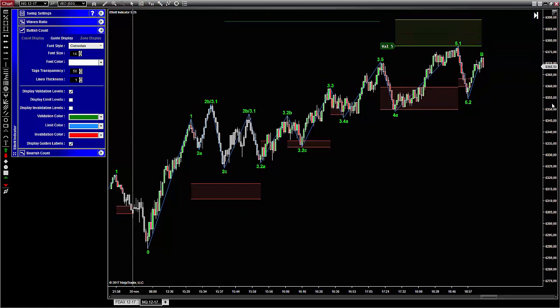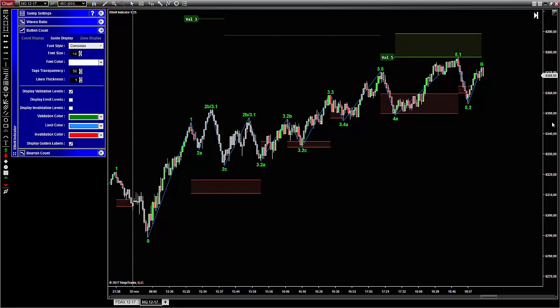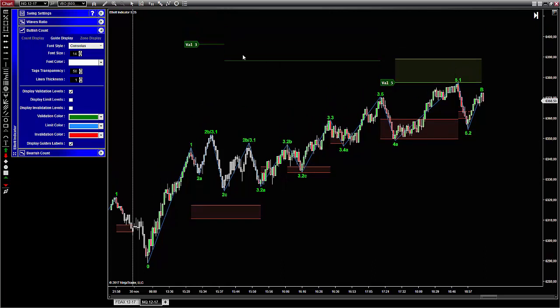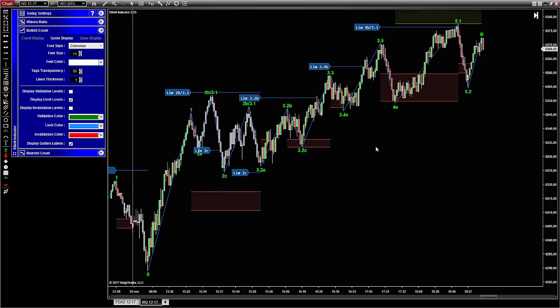Now let's see the validation lines. As you may know, wave 3 and wave 5 are impulsive waves — therefore they have to reach at least a certain price level to be considered as valid and then make the count enter into a corrective wave. This price level is shown by the validation lines, in green by default. When you trade, displaying these lines helps you to anticipate the next step of the count.